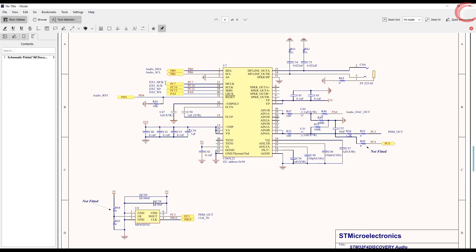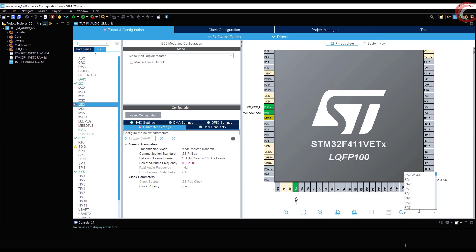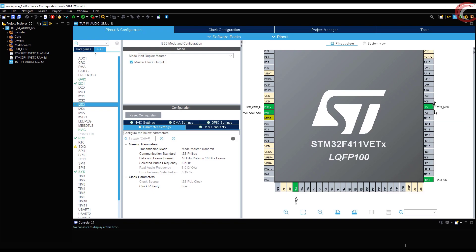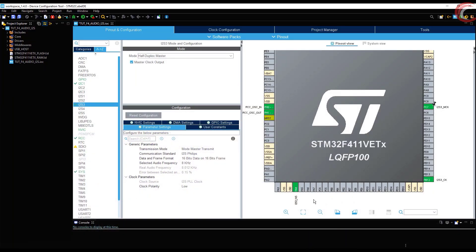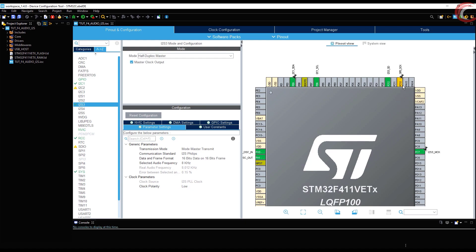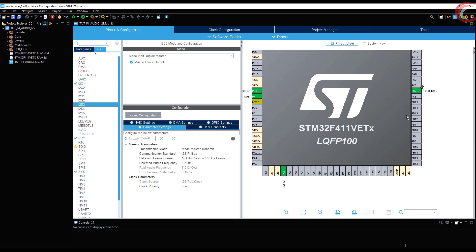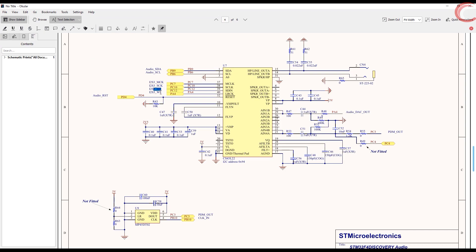According to the schematic, we need to have the master clock at PC7. Let's enable that. Also, the clock should be PC10 but what we have here is PB12, so we will set PC10 as the I2S clock — and as you can see, PB12 is no longer set. The other two pins are configured properly, so let's leave them as they are.